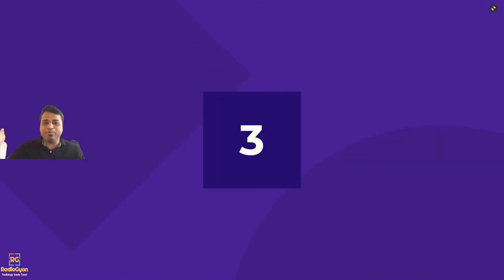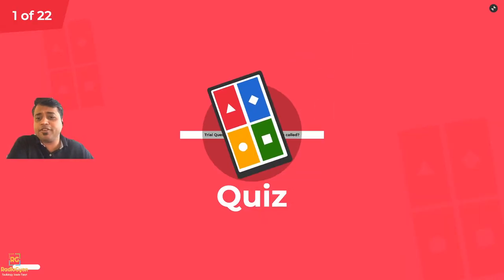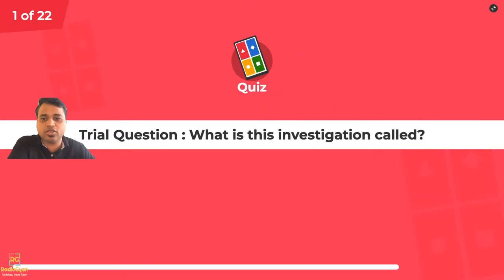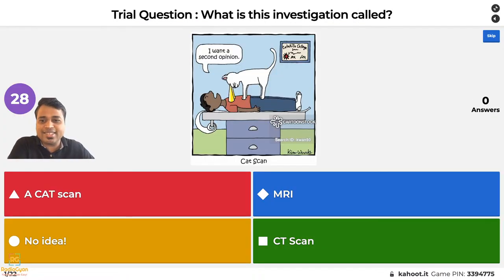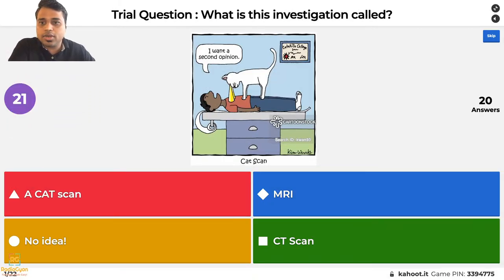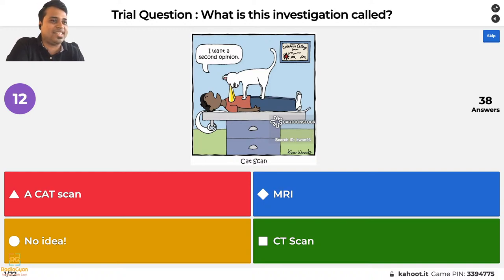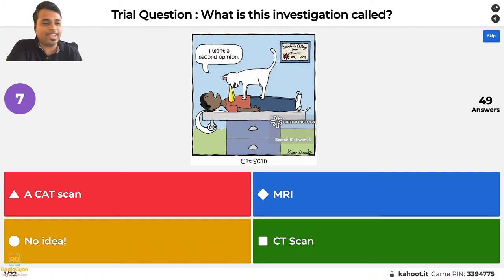Welcome to RadioGyan's Kahoot radiology quiz. The first two questions are trial questions with no points — just to get used to the system. The first question: What is this investigation called? Is it a CAT scan, an MRI scan, 'I have no idea,' or a CT scan?